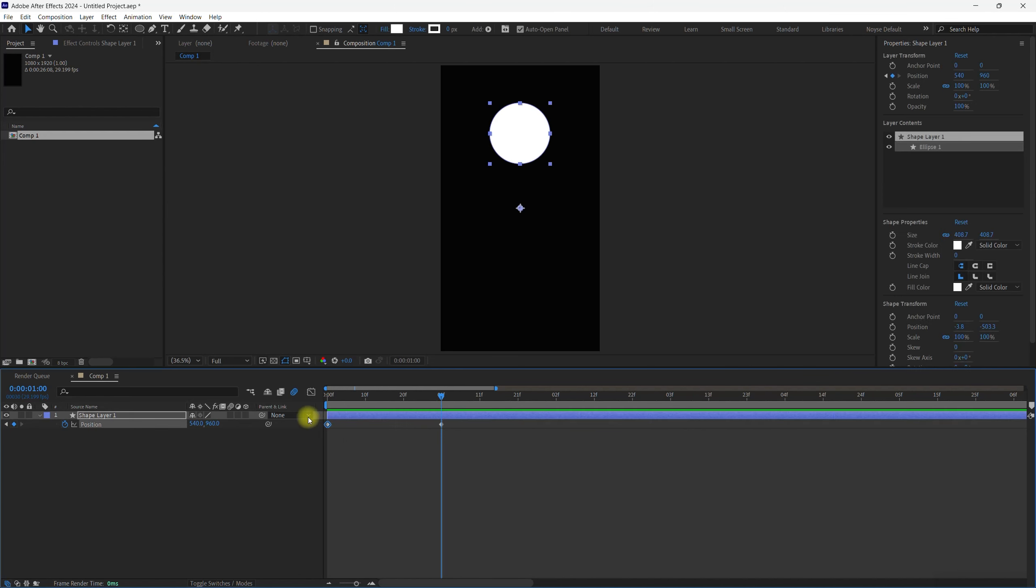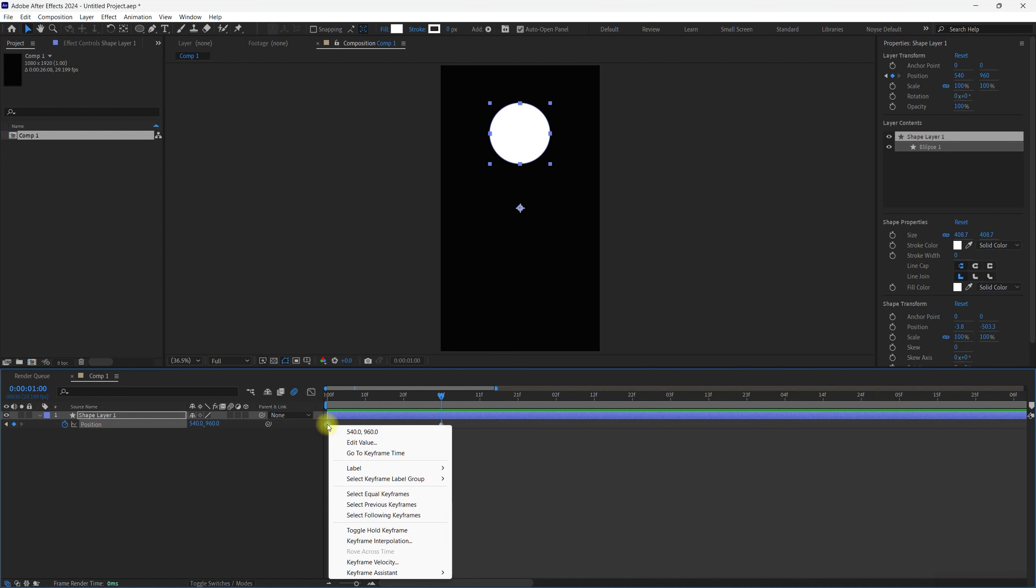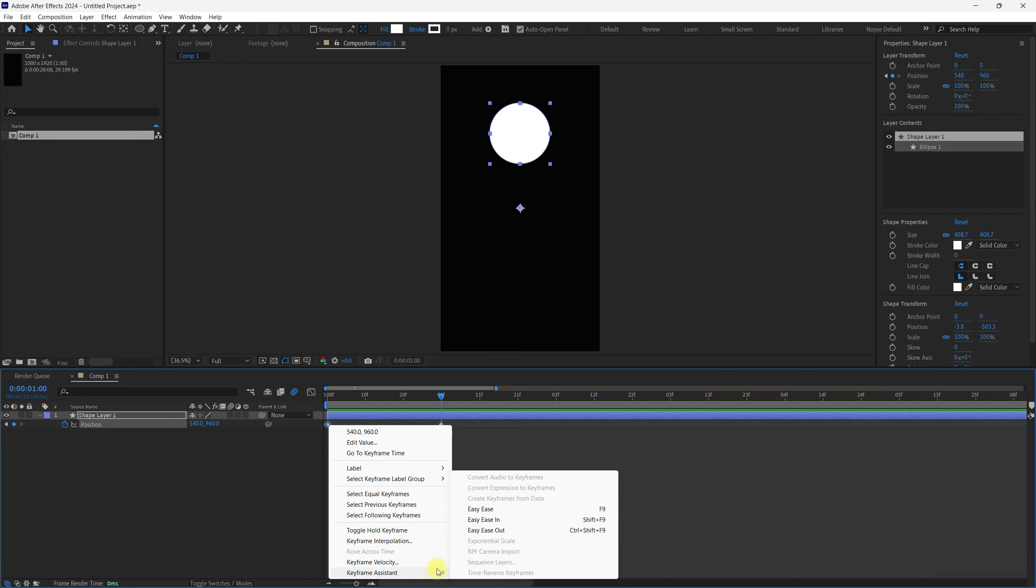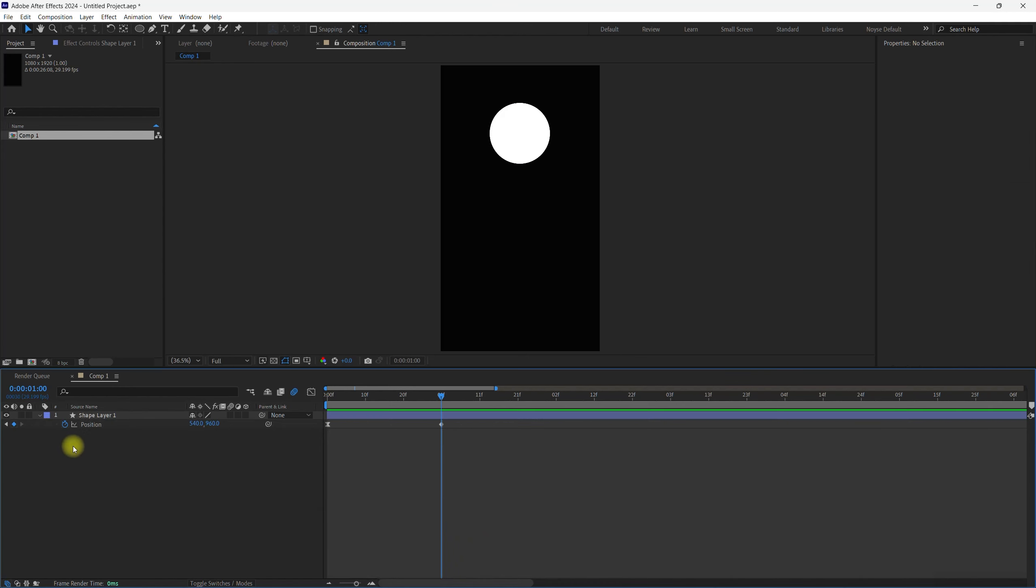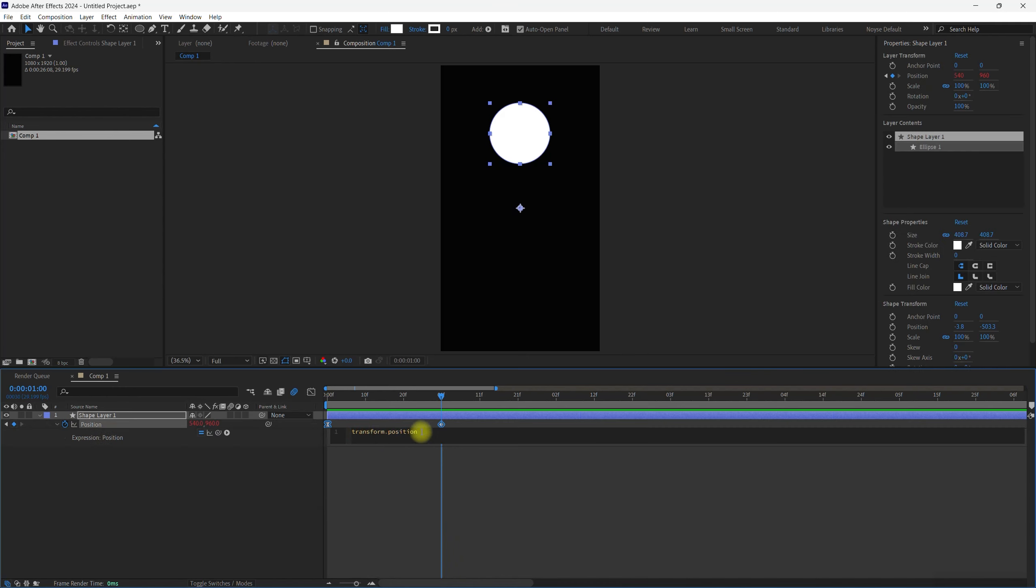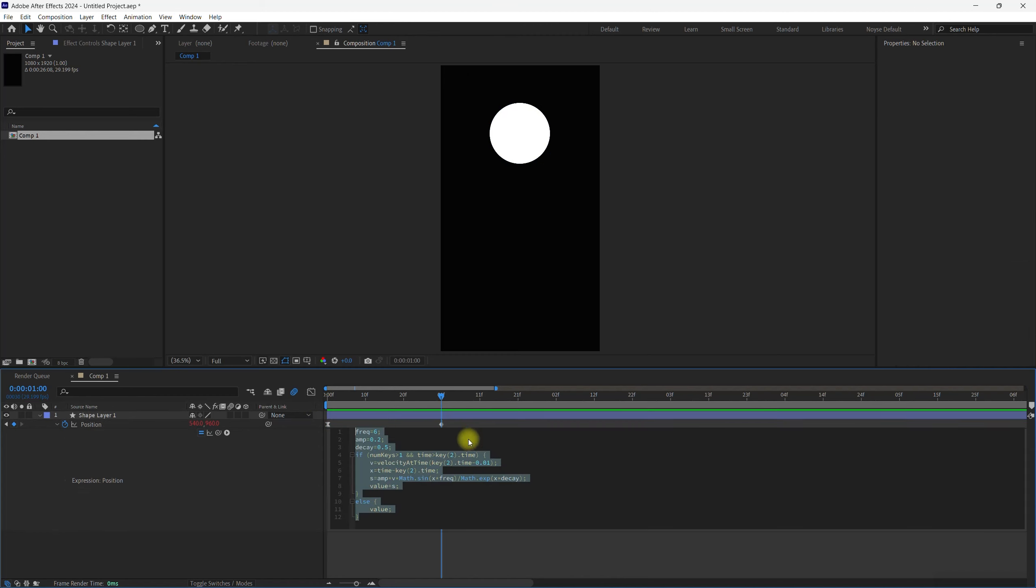I'm going to select the first keyframe. I'm just right click and select Easy Ease. Now let's go here, hold Alt, and let's go ahead and paste in our expression. So I'm going to leave the expression in the description if you want to just copy and paste it.